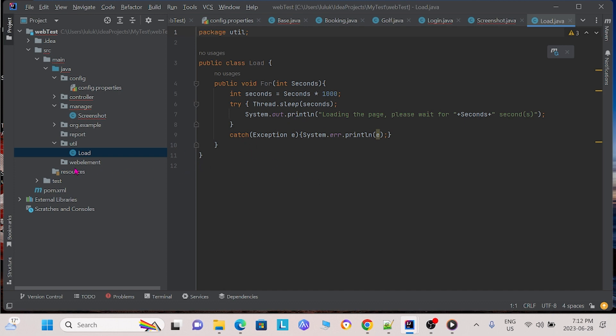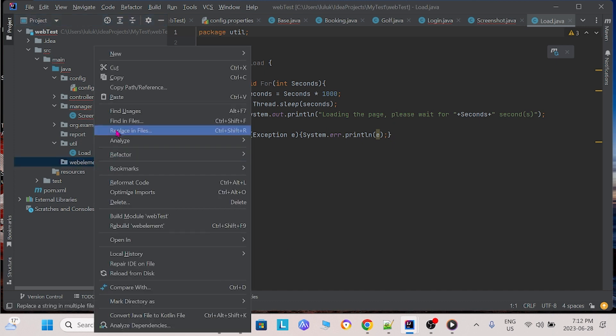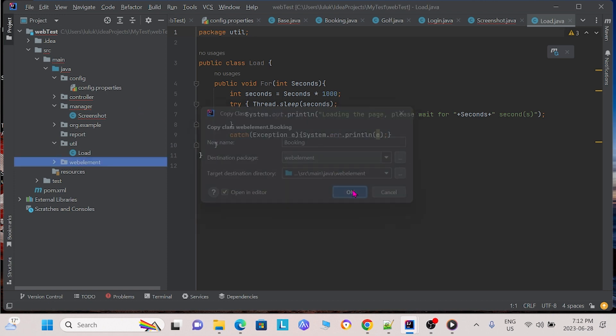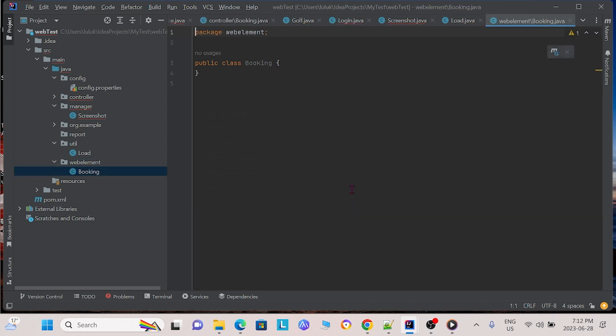Finally, for our web element package, we have several different classes. So the first class we have is booking, which we will later put in some web elements for booking a golf course on our website.